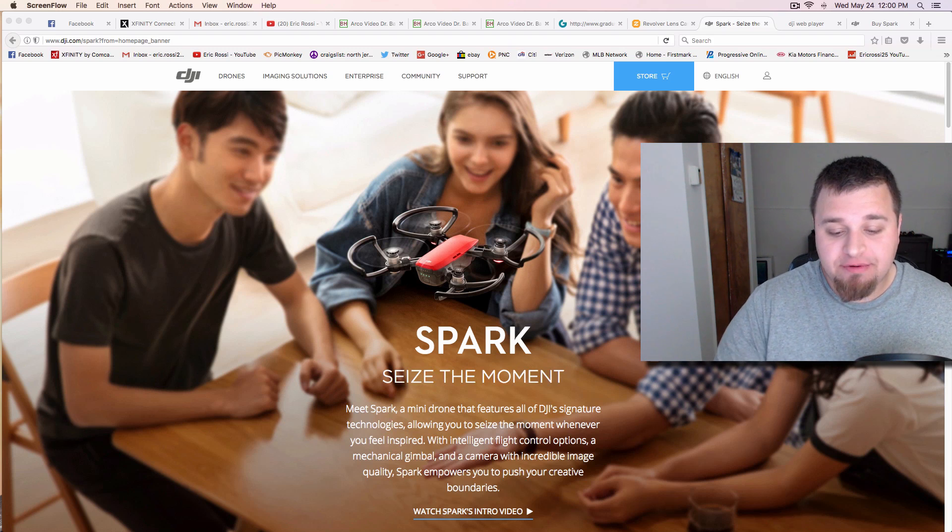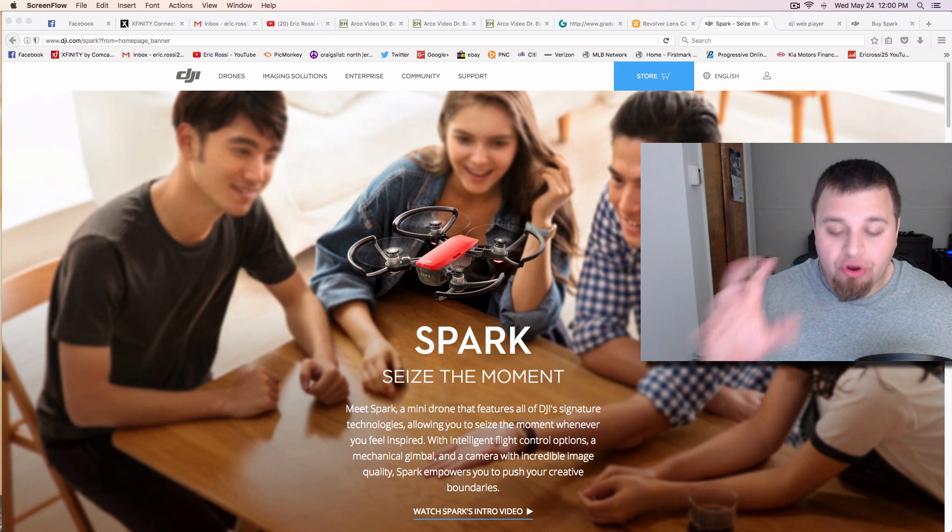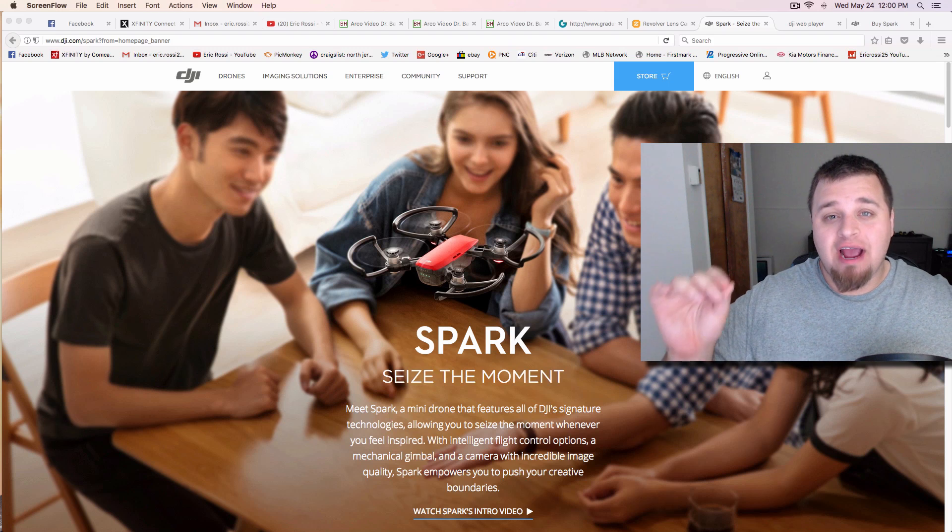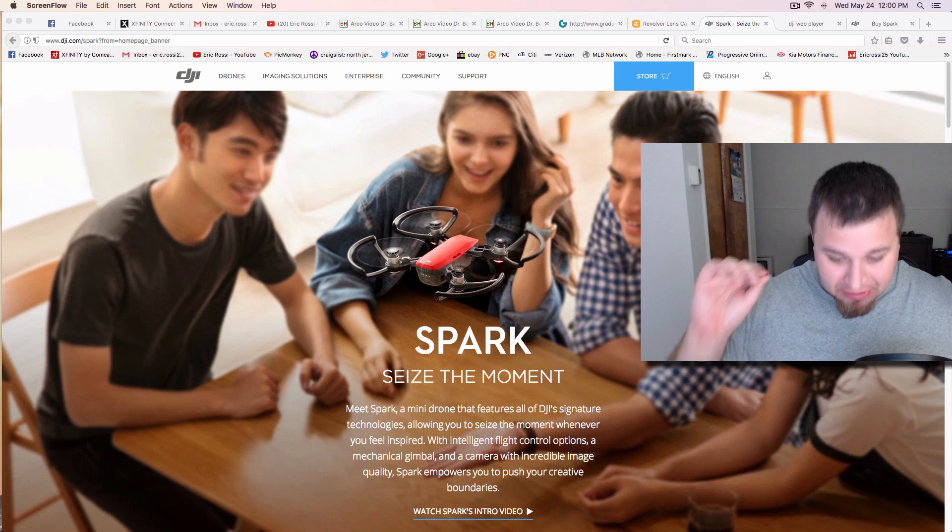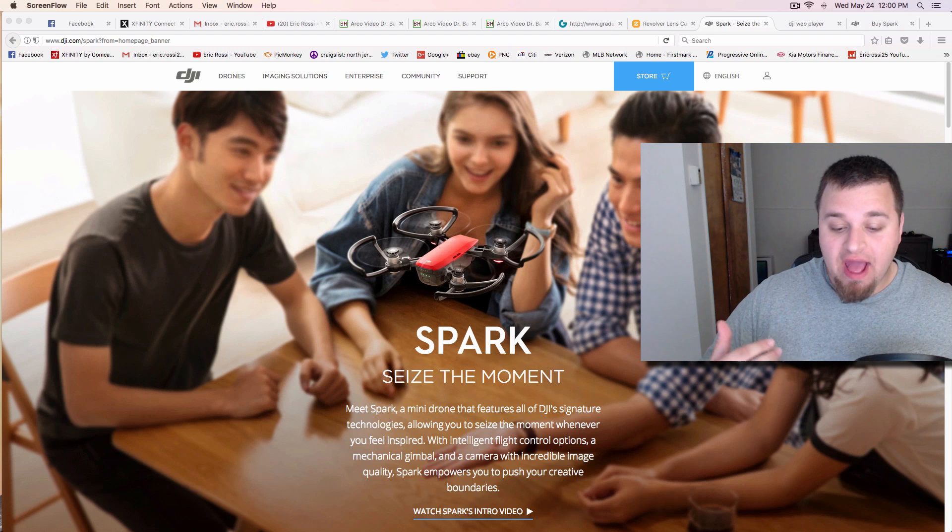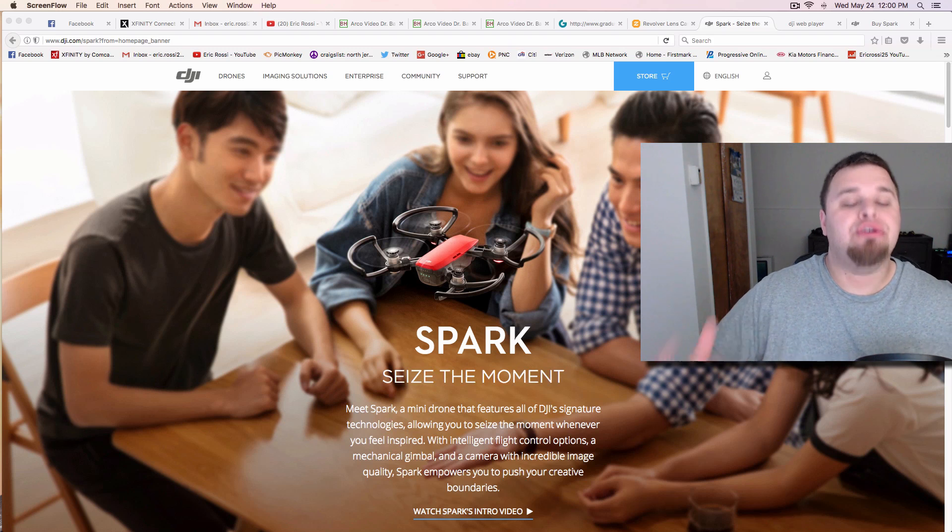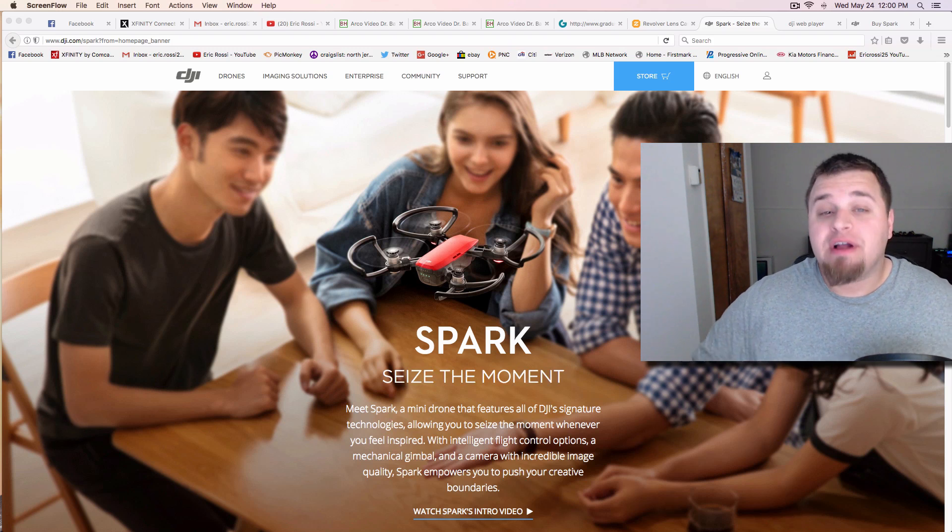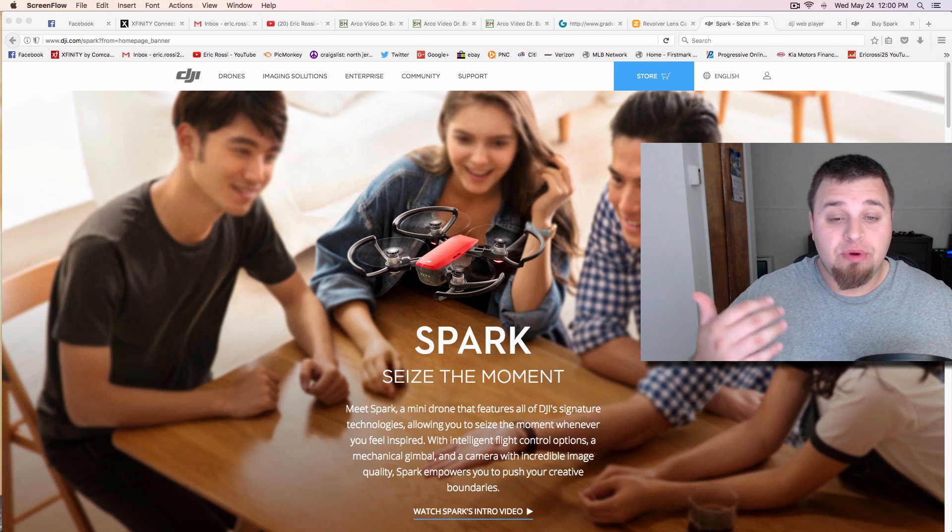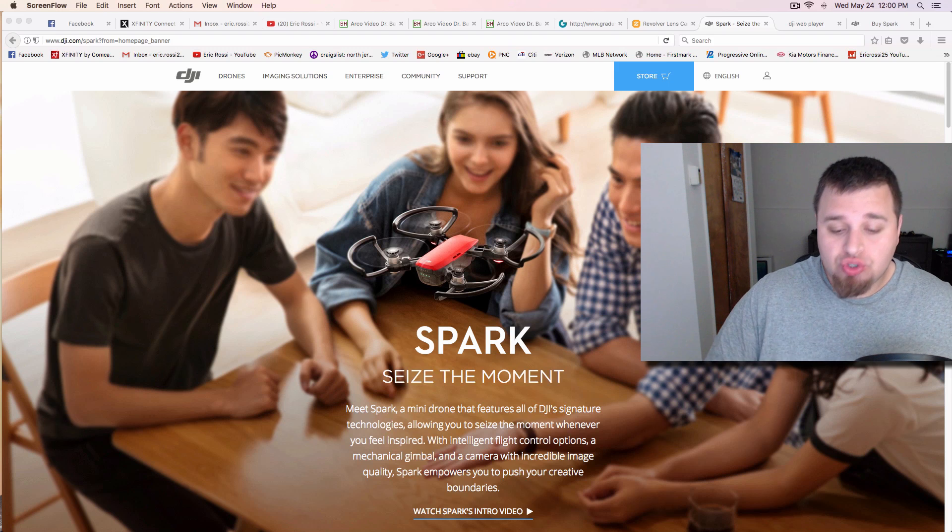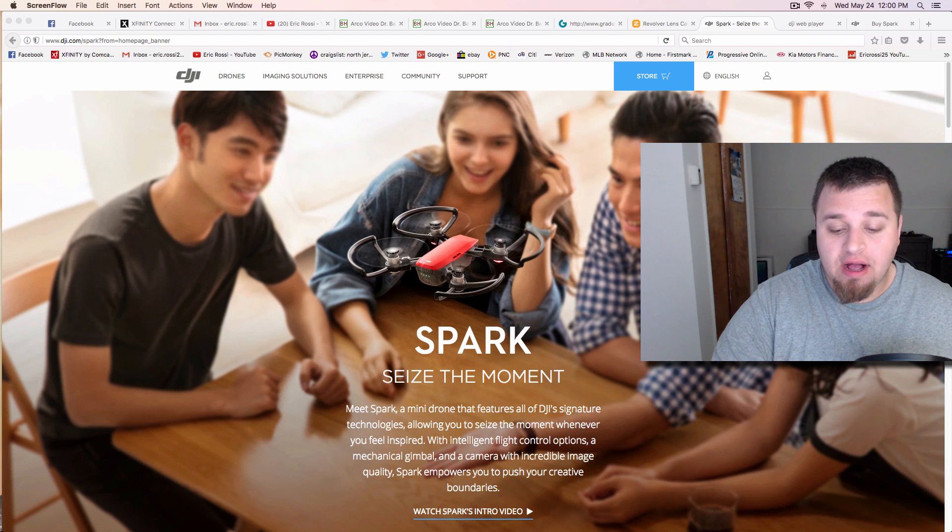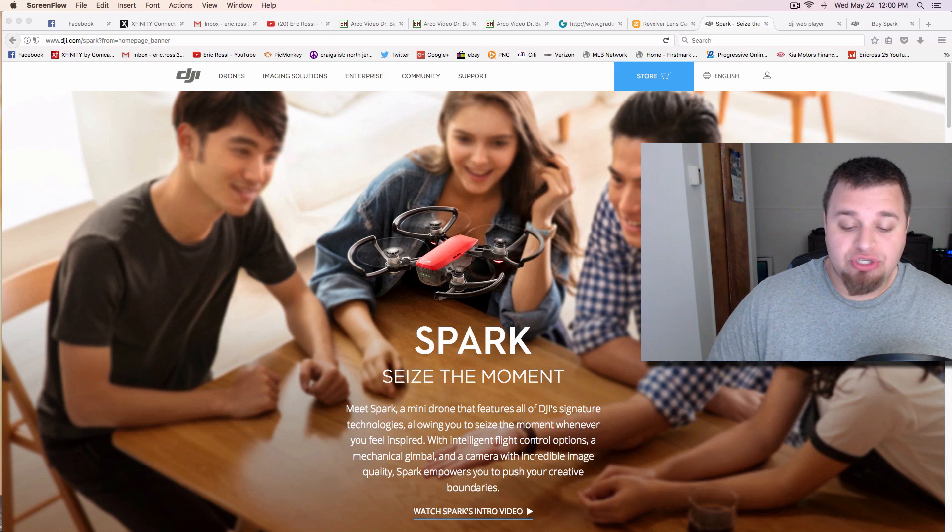And this is something that they were saying that their one goal of this entire thing was simplicity, that they wanted to get a daily user. They wanted more of a customer base to use a drone.